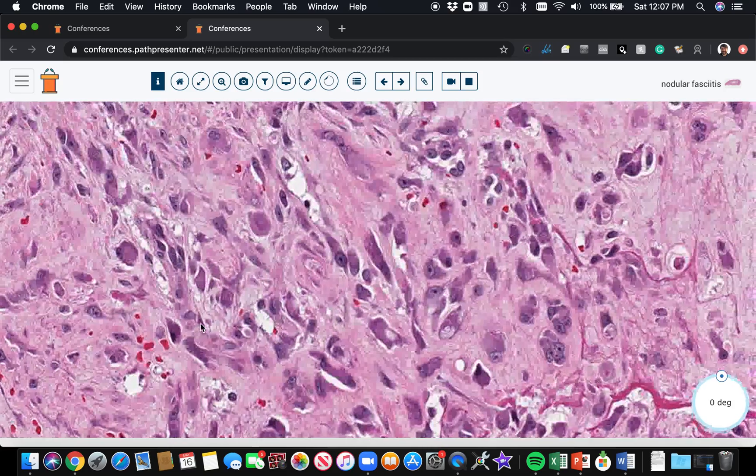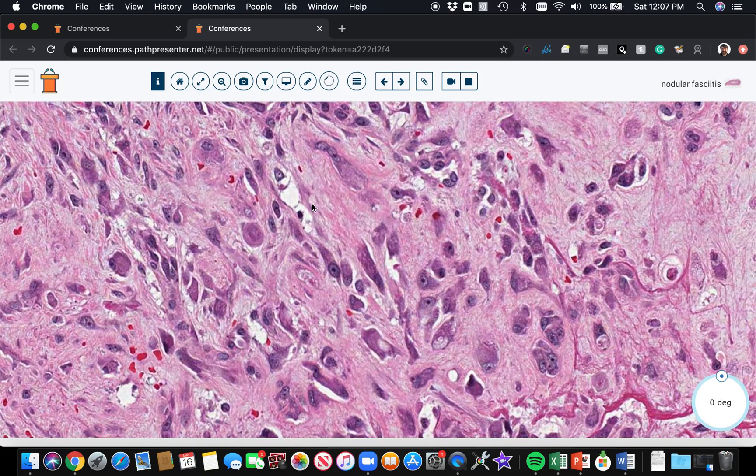But it's really important and it's an easy mistake to make if you don't recognize this lesion. So burn that into your mind — this is proliferative fasciitis.